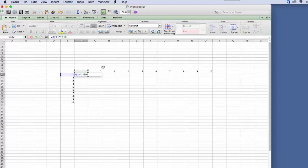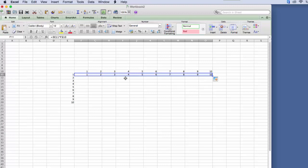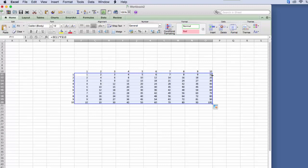And then we hit return. Everything else is just the same as it is in a PC. So we can just drag it over, and then if we double click down, we can drag it down. And so we've completed our times table.